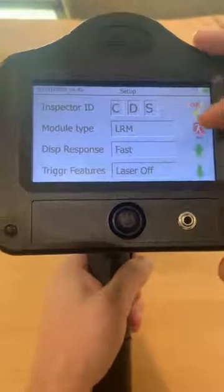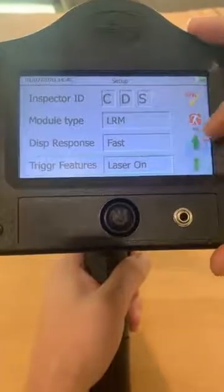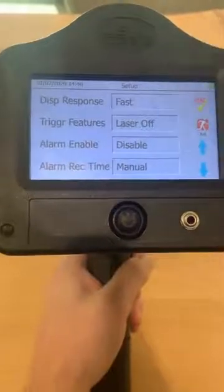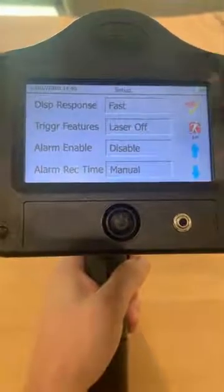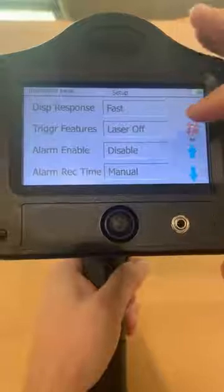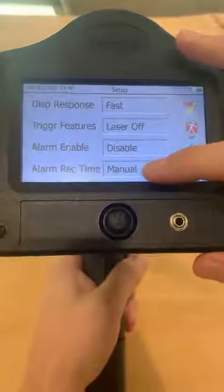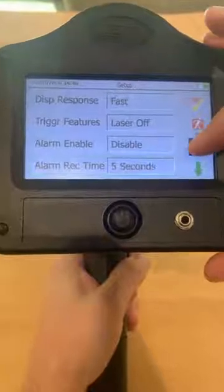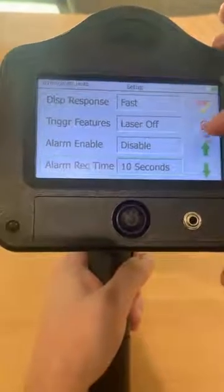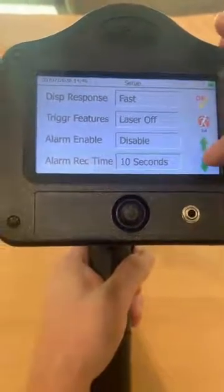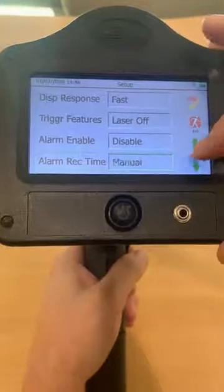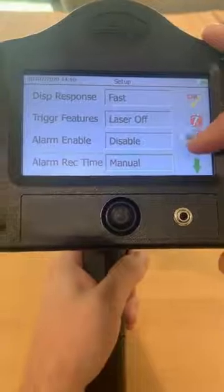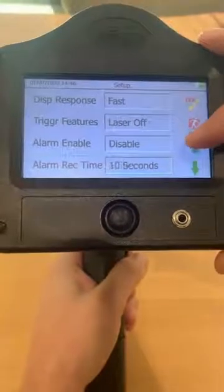Trigger features is laser on or laser off. Moving on down, the alarm can be enabled or disabled. Alarm record time — whenever you tap it, this gives you the ability to set your record time when recording a sound file to a preset or manual setting. If it's in manual, it'll record up to one minute, but with the presets you can go up to 30 seconds.